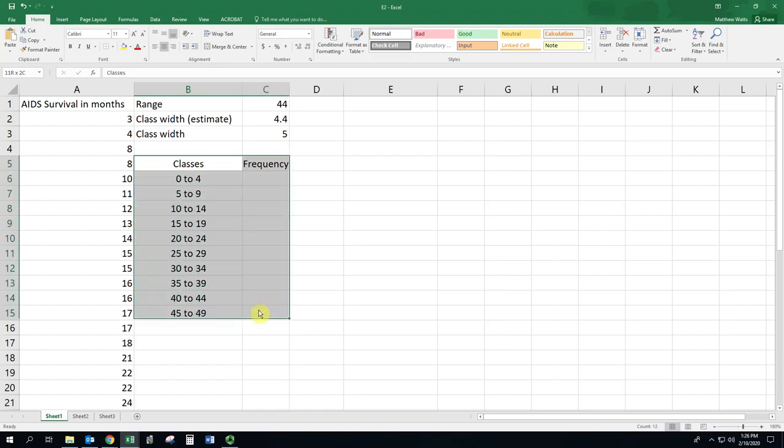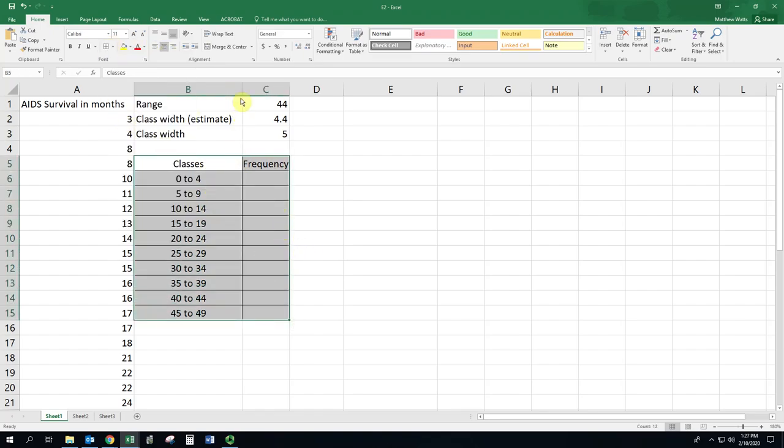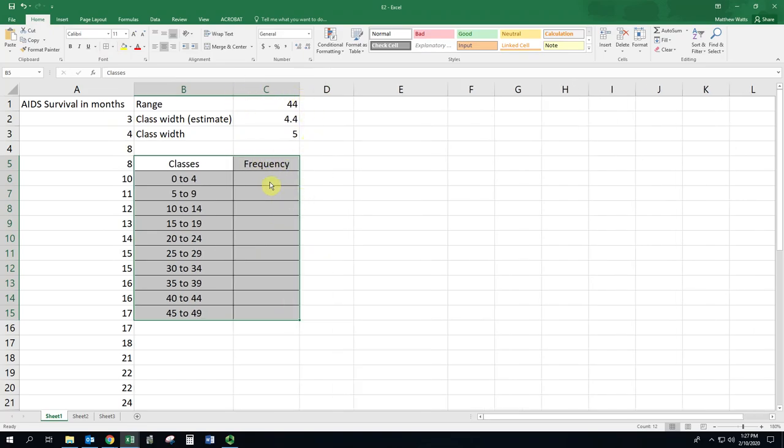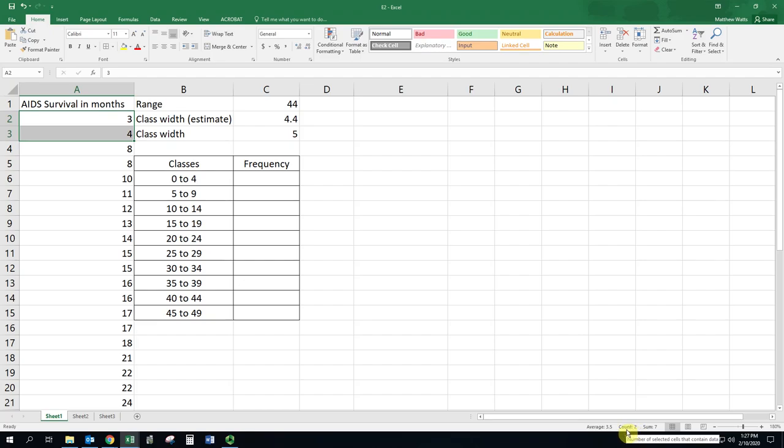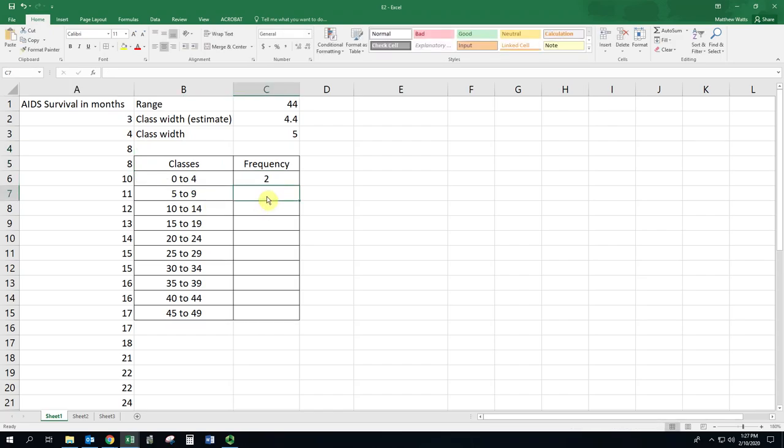Now we have the start of this table and we want to get these frequencies. The frequency is just how many numbers fall into that class. If you have the numbers here, you can move along and select the numbers. Again, they're already ordered. Select them and it'll tell you how many numbers you have if it's not obvious. Down in the bottom it says count and that's how many cells you've selected. So you go along picking those numbers and type those in.